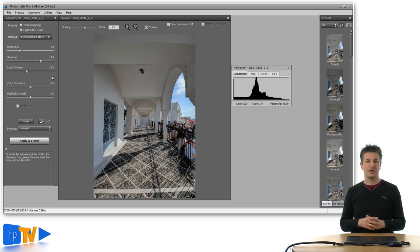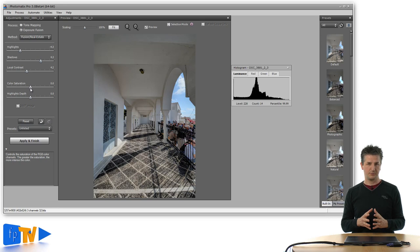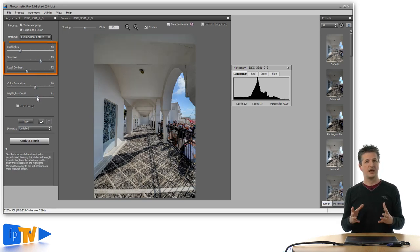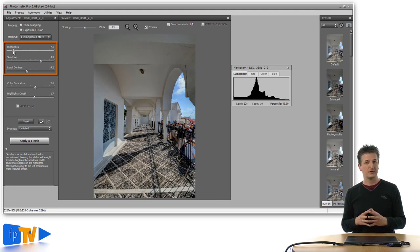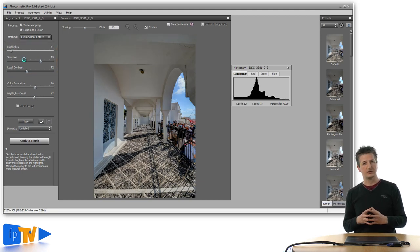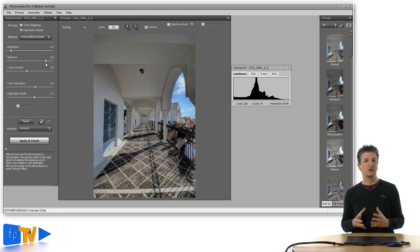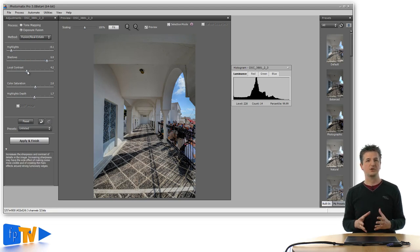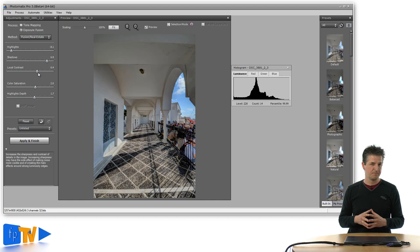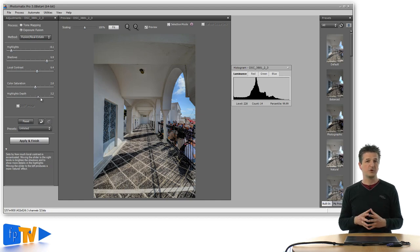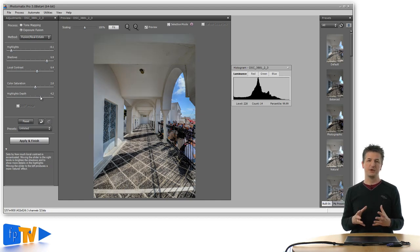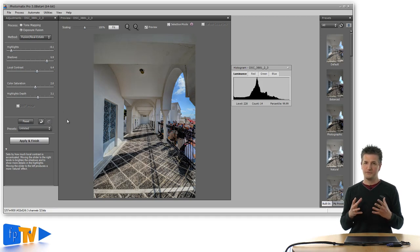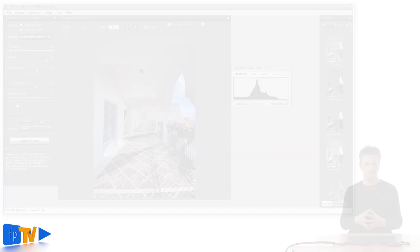The new Exposure Fusion algorithm is even simpler to use than the contrast optimizer. It has three sliders for highlights, shadows and local contrast. The highlights and shadow sliders let you brighten or darken the highlights and shadows independently, while the local contrast slider lets you add some punch and detail to your images. If you are using this new algorithm, your images will have none of the typical HDR artifacts. I will also cover the Fusion Real Estate algorithm and how to use it in a separate video.